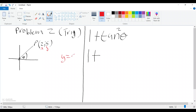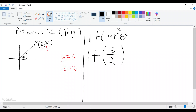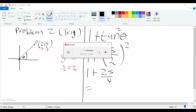Our y is going to be 5 and our x is going to be 2. So tan equals opposite over adjacent, which gives us 5 over 2. But do not forget this tan is squared. So continuing, this becomes 1 plus (5/2)², which is 1 plus 25 over 4.